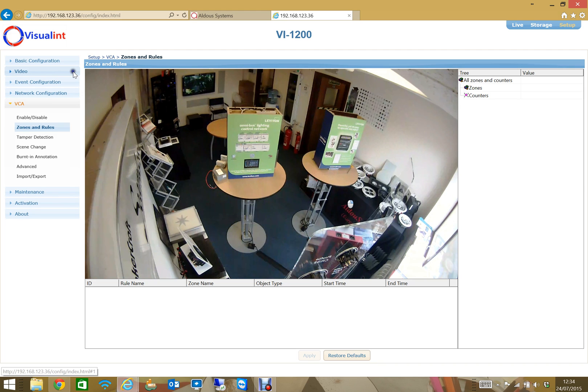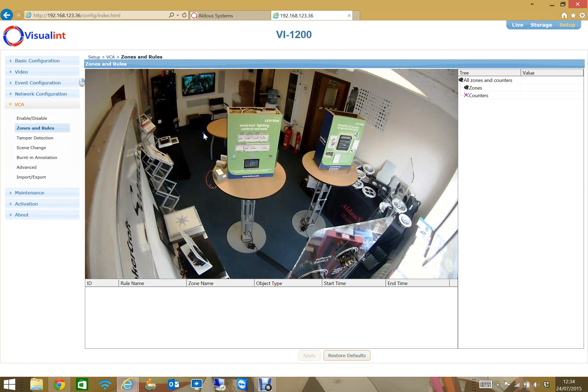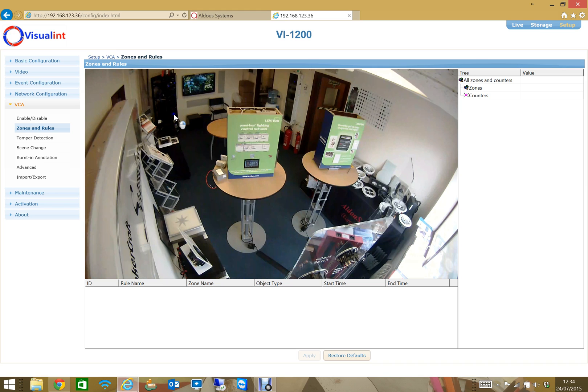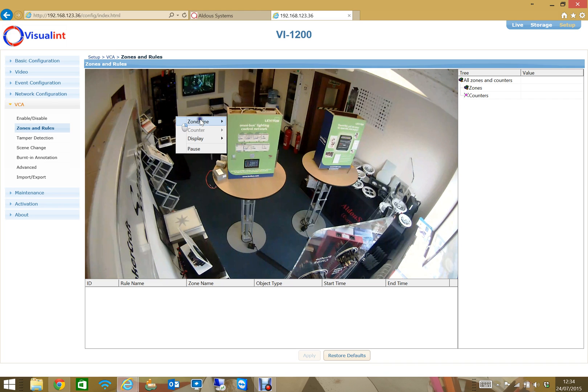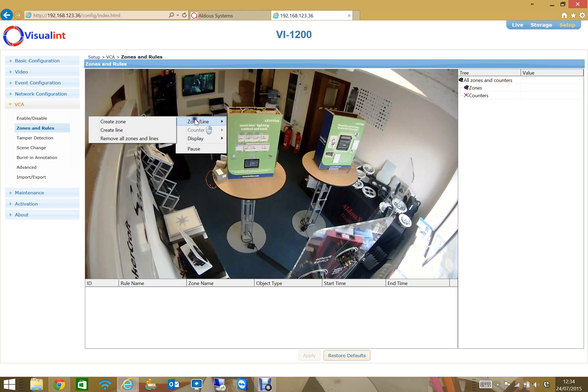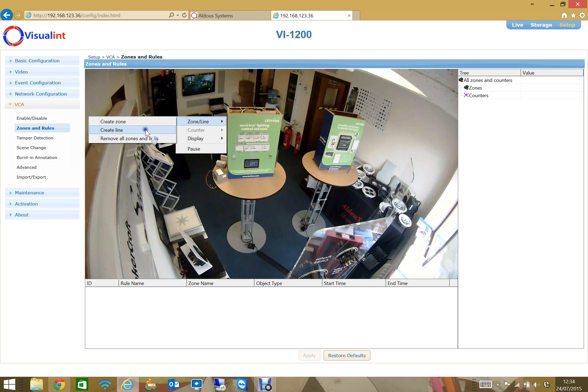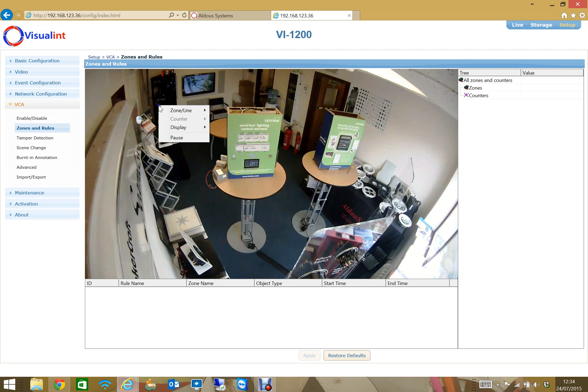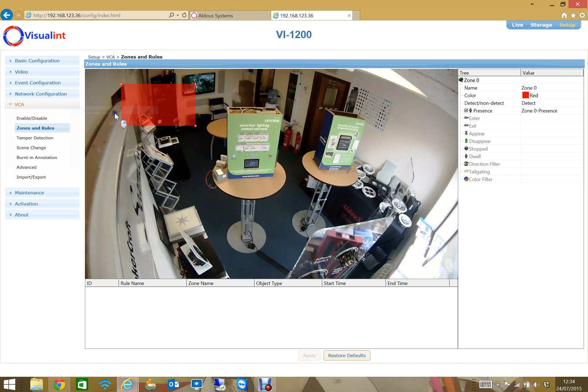In here what I want to do is set up a zone that will then, if the person is detected in that zone, we're going to send an event to something to trigger an event. To create a zone I can just right click. I can also create lines that if someone walks across a line then that might trigger the event, so we call them sort of virtual trip wires. In this case I'm going to actually create a zone.